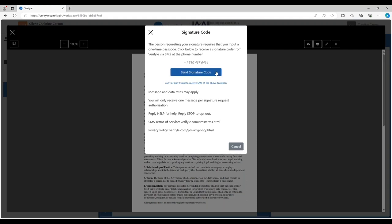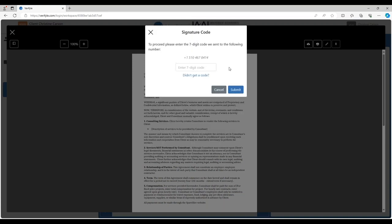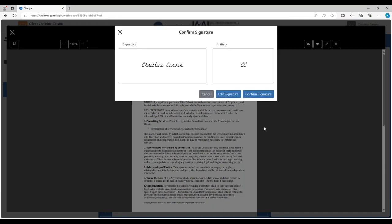So I, Christine Carson the client, click here. And now I, Christine Carson, am looking on my mobile phone to get that one-time passcode. Here I can see the one-time passcode that came to me by text. I will type it in and click submit. And I confirm my signature and initials like that.